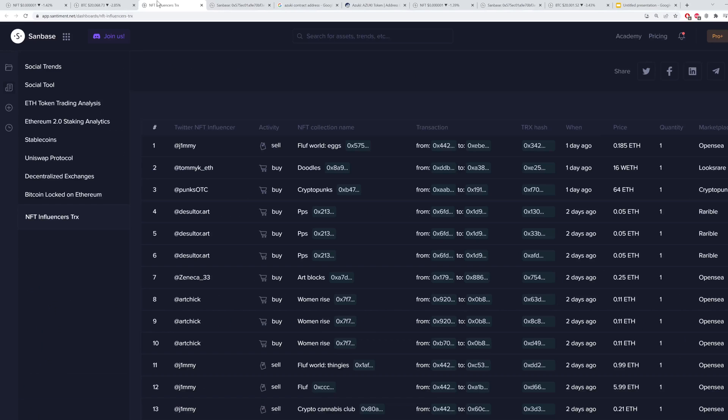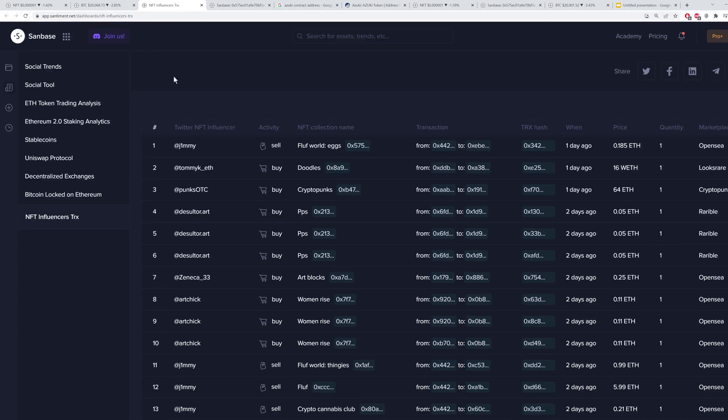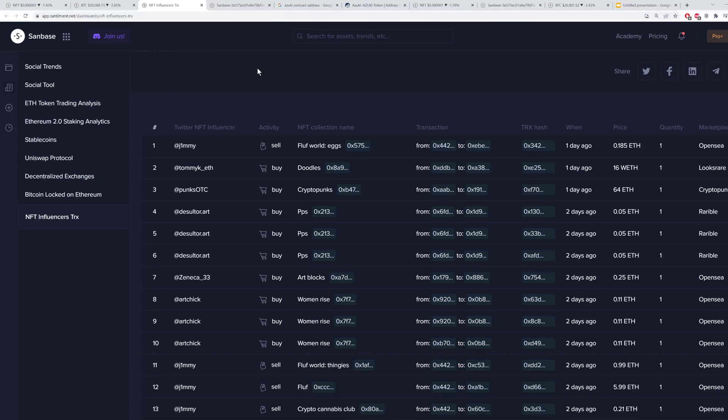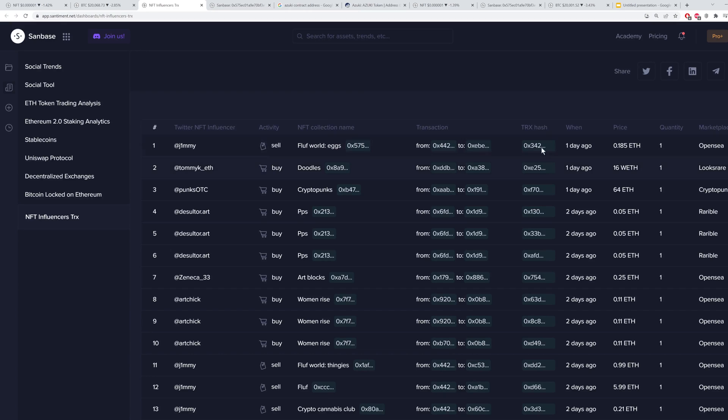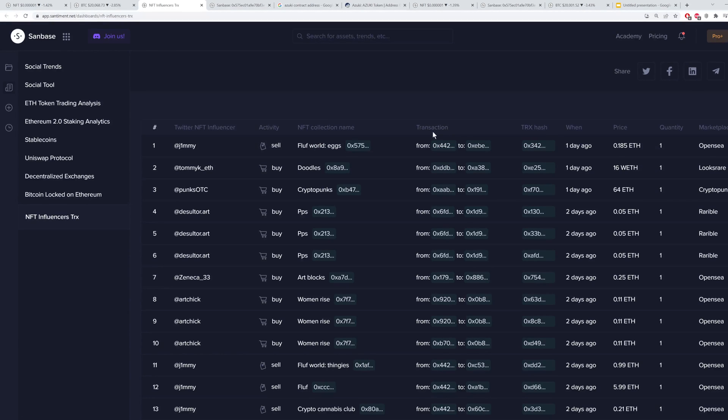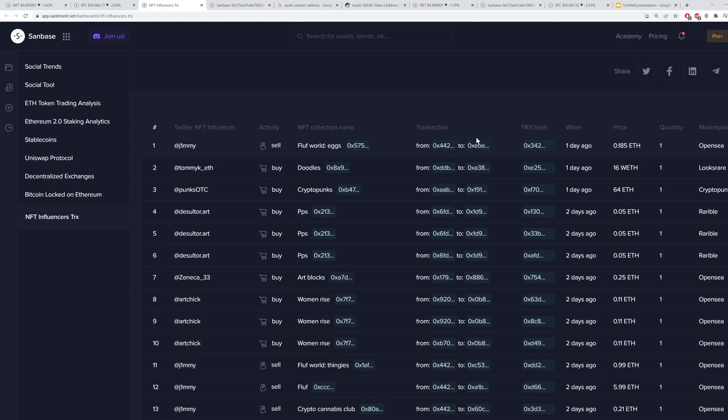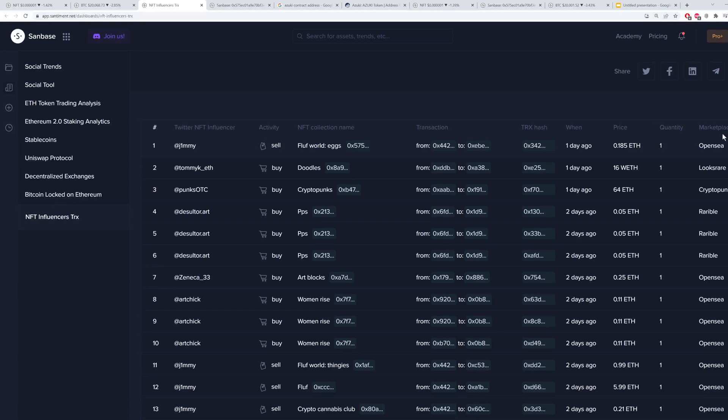And then we can also look at the actual NFT influencers transactions page, which is right here on our dashboard section. You open it up and you'll be able to see the influencer, their activity, the NFT collection name, the actual hash, transaction hash, and the transaction from and to addresses for the NFT, how long ago it was, the price, the quantity, and of course, the marketplace.